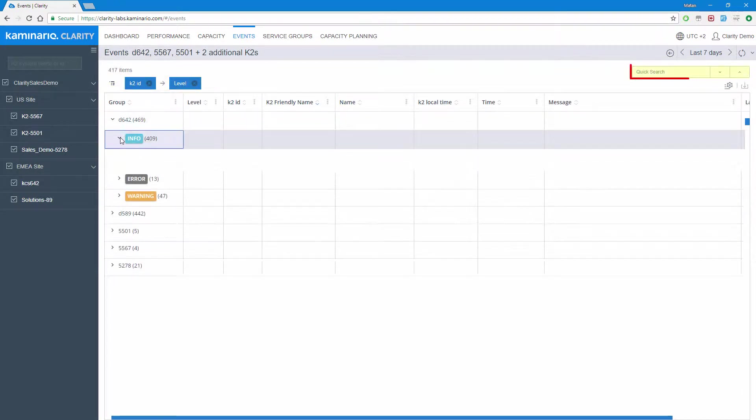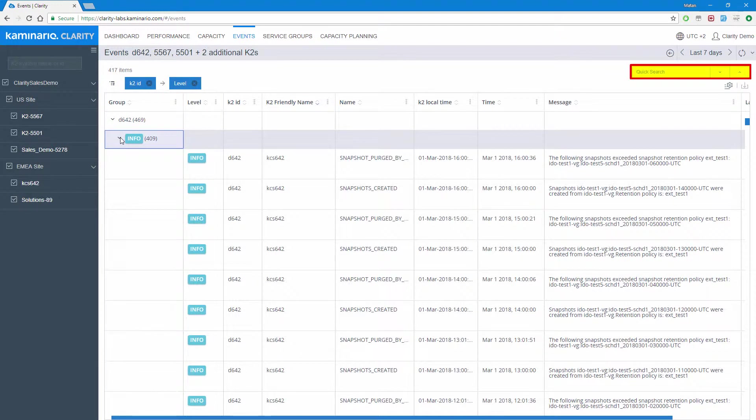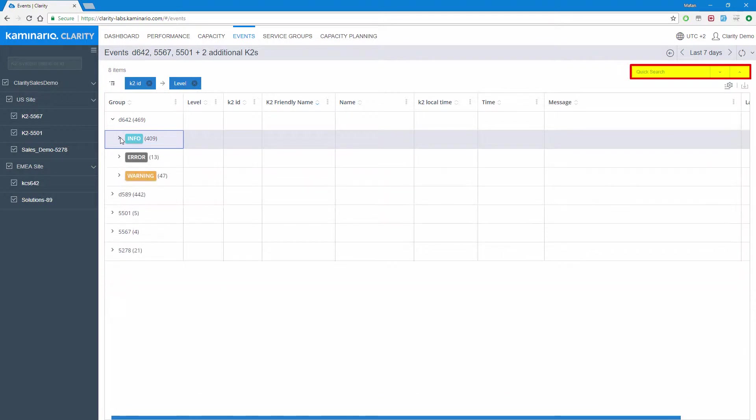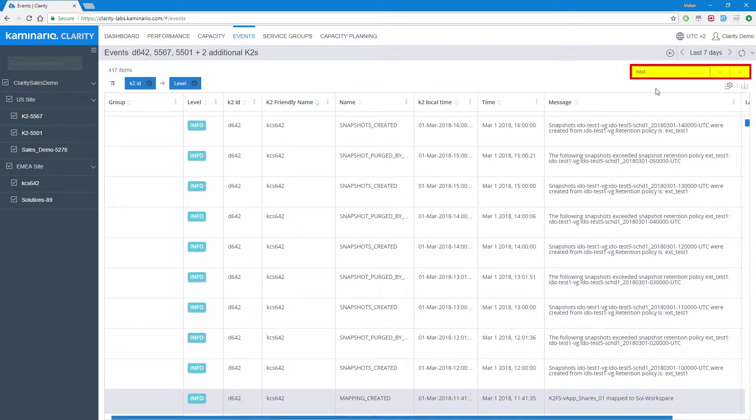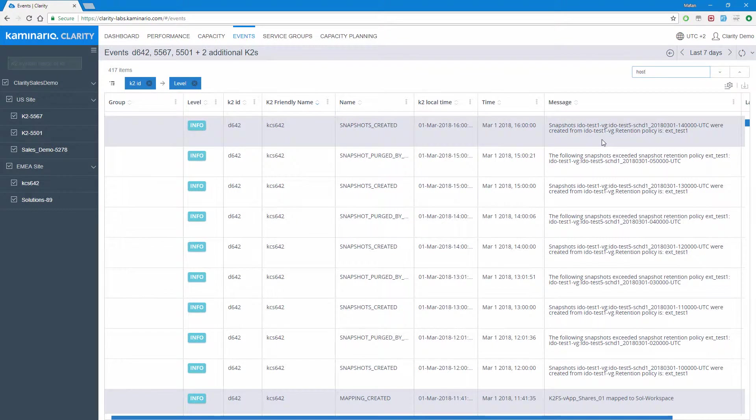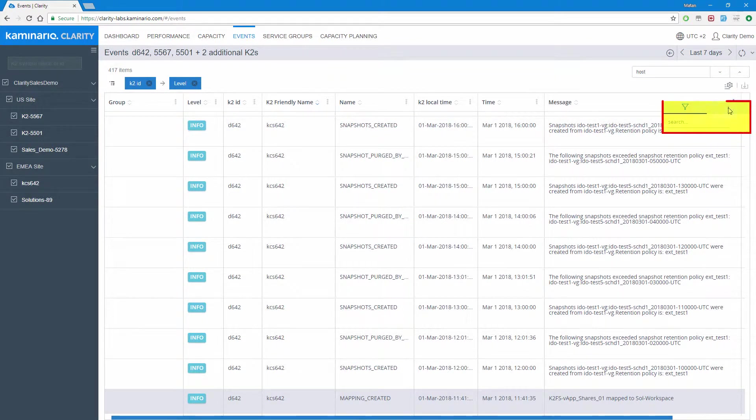Also in the events report, we have a quick search bar, allowing us to search for anything we want in the table. If we are looking for some specific term in a specific column, we can use the filter available in each column like in any other table in Clarity.